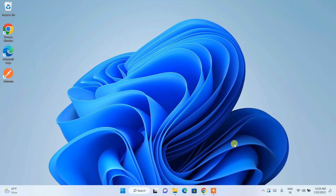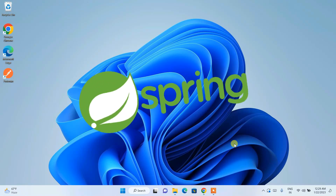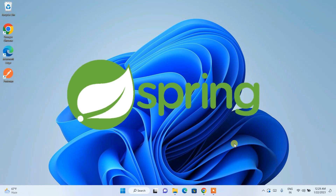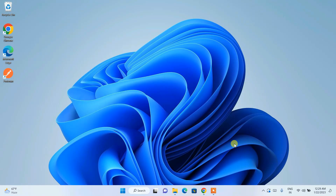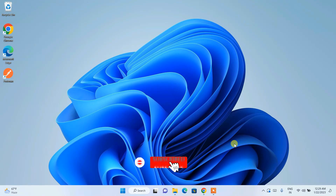Hello everyone, welcome to my channel. Today I'm going to show you how to install Spring Tool Suite, that is STS, on a Windows operating system. I'm also going to show you a simple Spring Boot program that you are going to run on Spring Tool Suite. Do watch the video till the end, and if you have any issues please comment in the comment section — I am always there to help you.